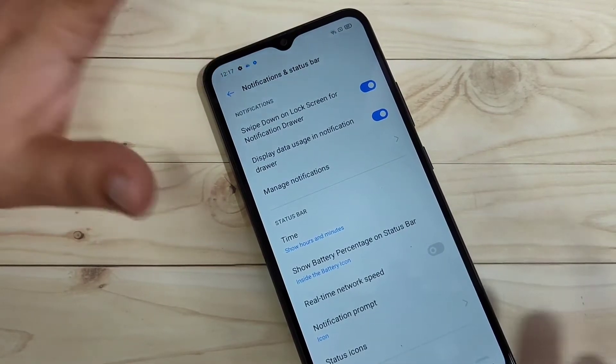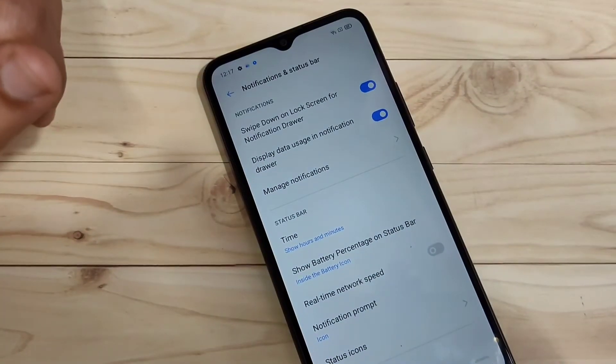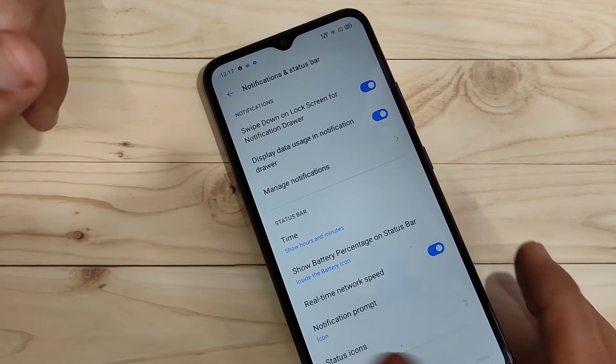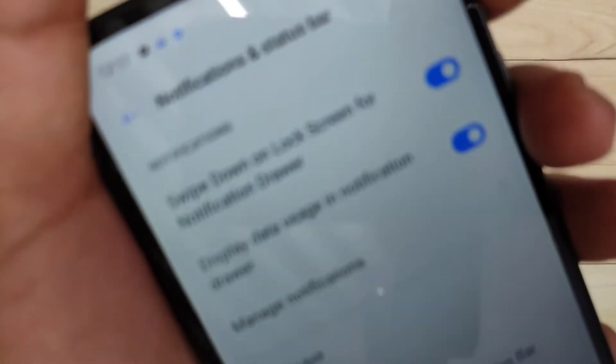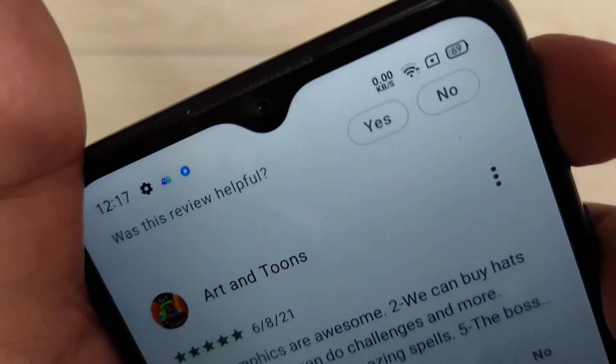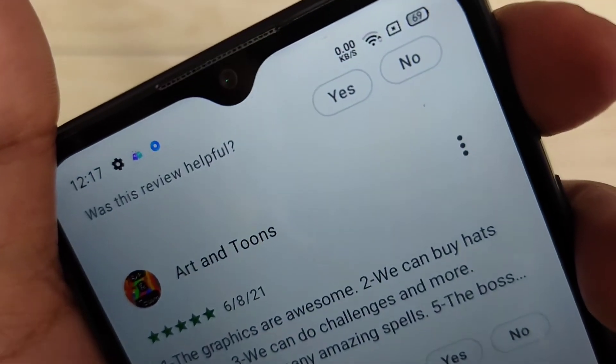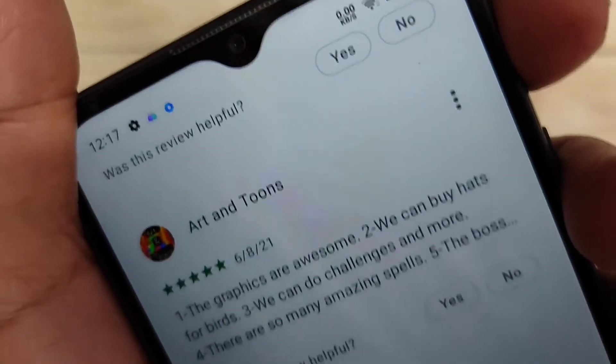If you turn off this option, you can see that the network speed indicator is no longer on the status bar. And when you turn it back on, you can see the network speed indicator on the status bar. Simply, without any third-party application, you can enable this internet speed indicator on your device.